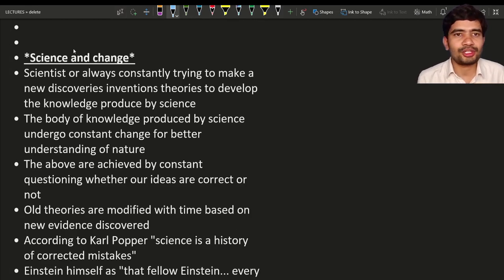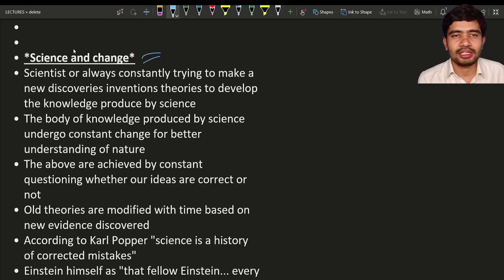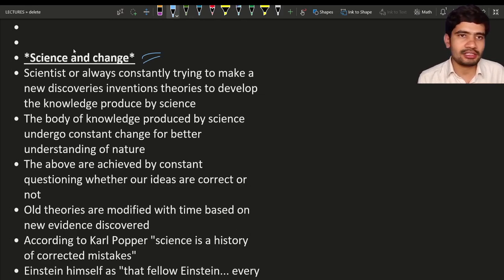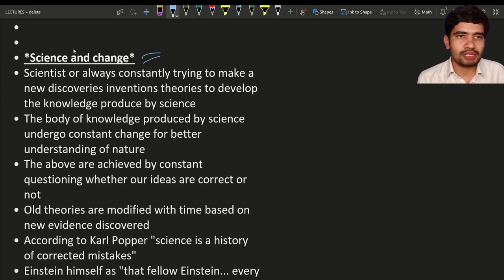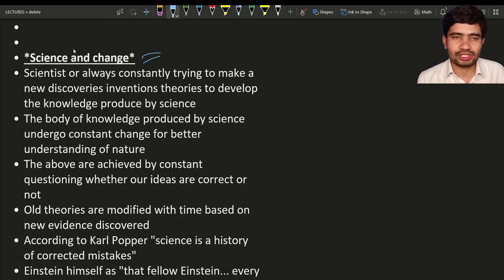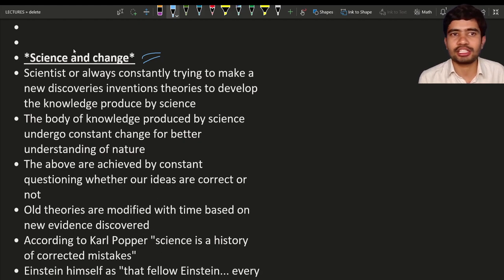Hello students, welcome to the new lecture. In this lecture we are going to discuss about science and change. In the last lecture we discussed what is science, why science is required, science from an individual perspective and also the social perspective. Now we are going to discuss about science and change.